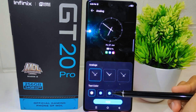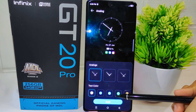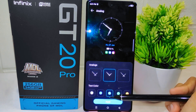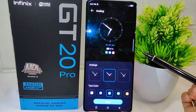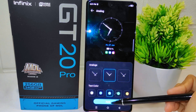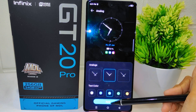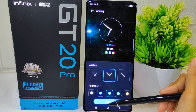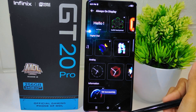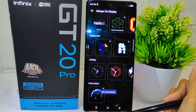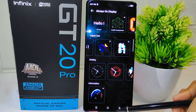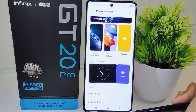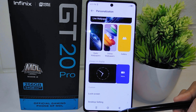By enabling Always On Display, you can enjoy convenient access to essential information on your device screen at all times, enhancing usability and convenience. With various display styles to choose from, you can customize your device appearance to reflect your personal style and preferences, ensuring a unique and personalized user experience.